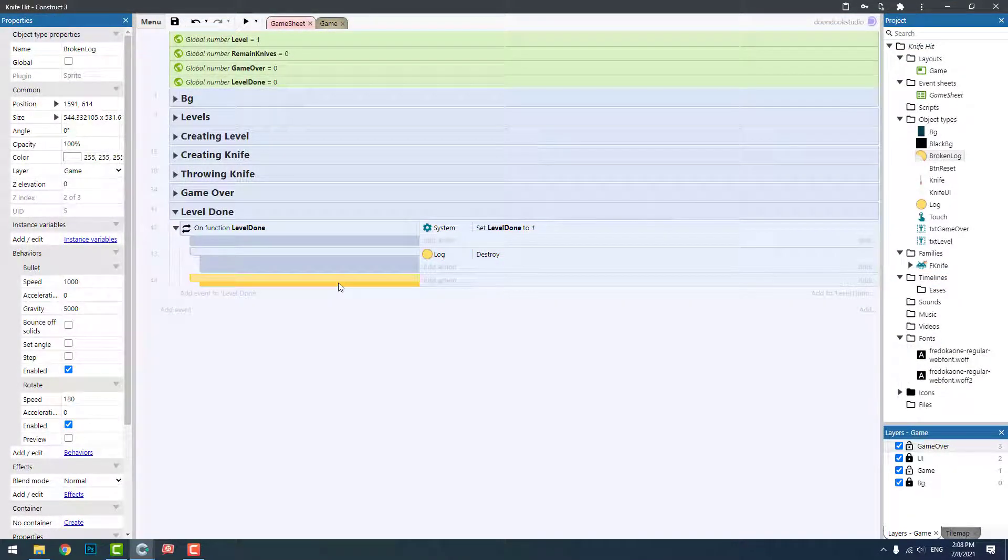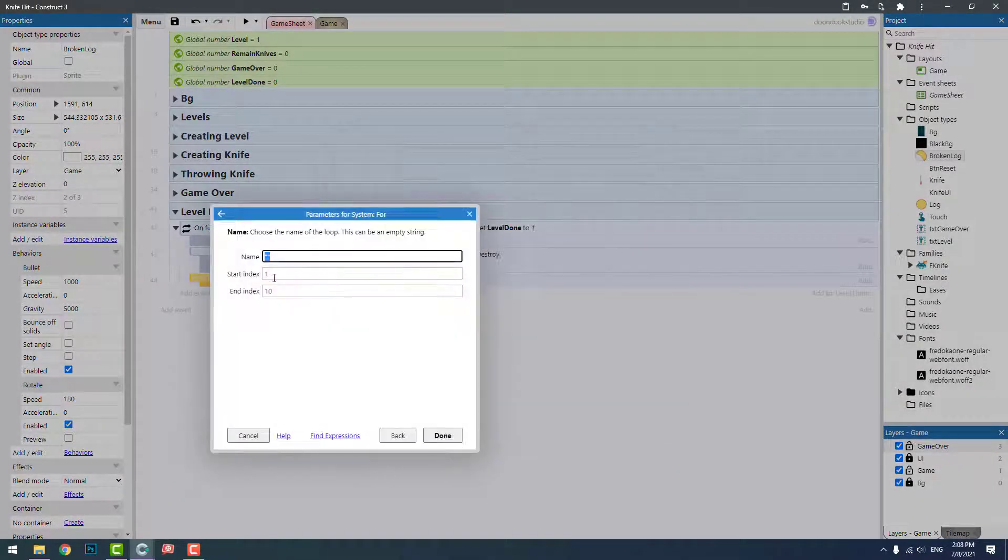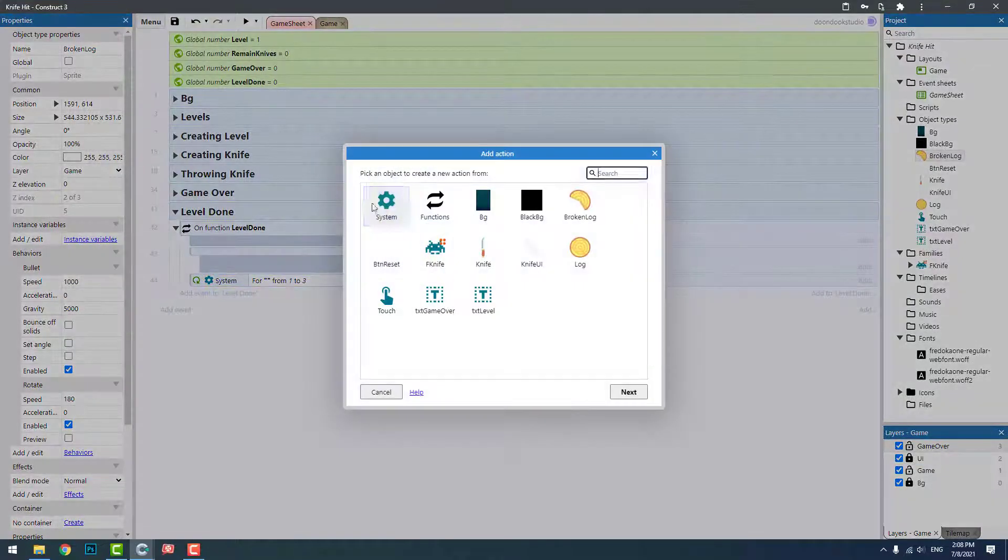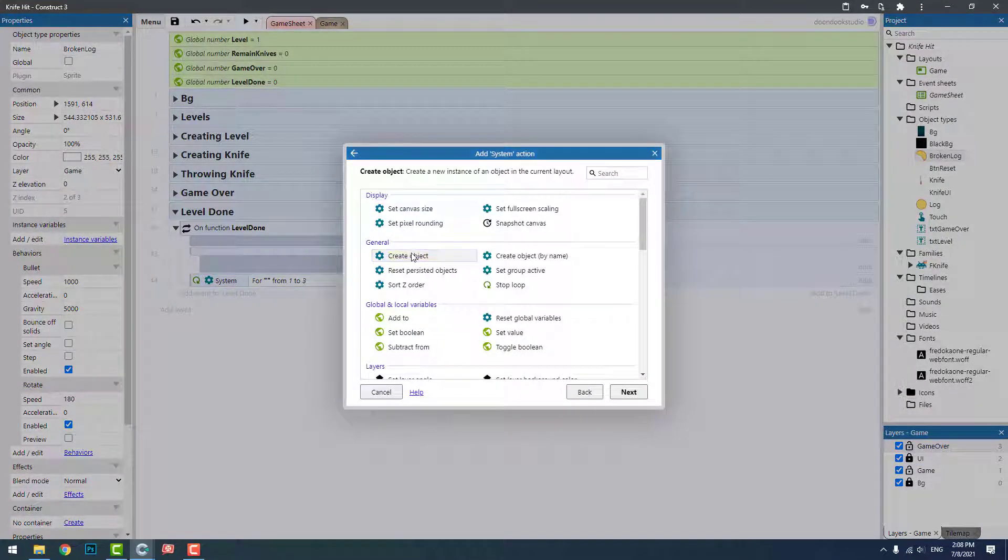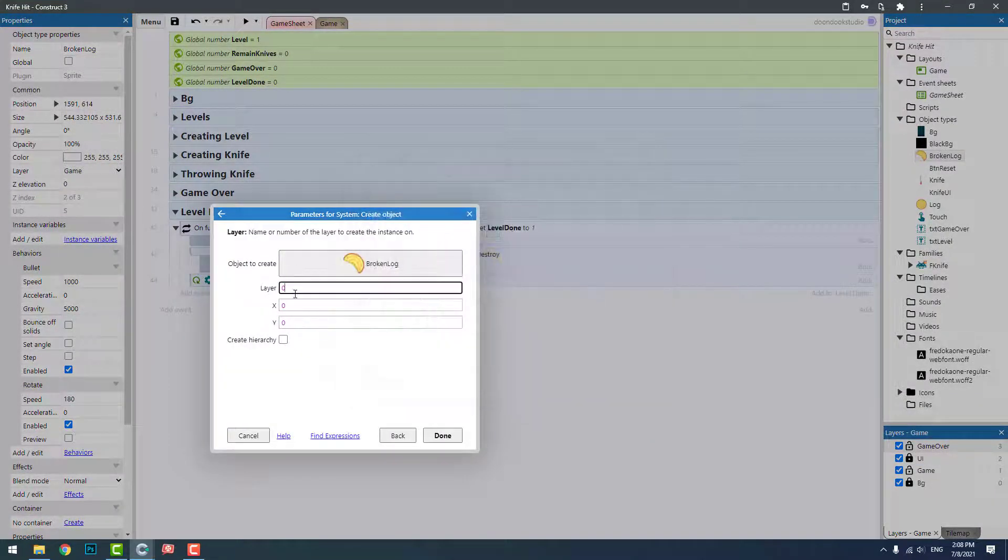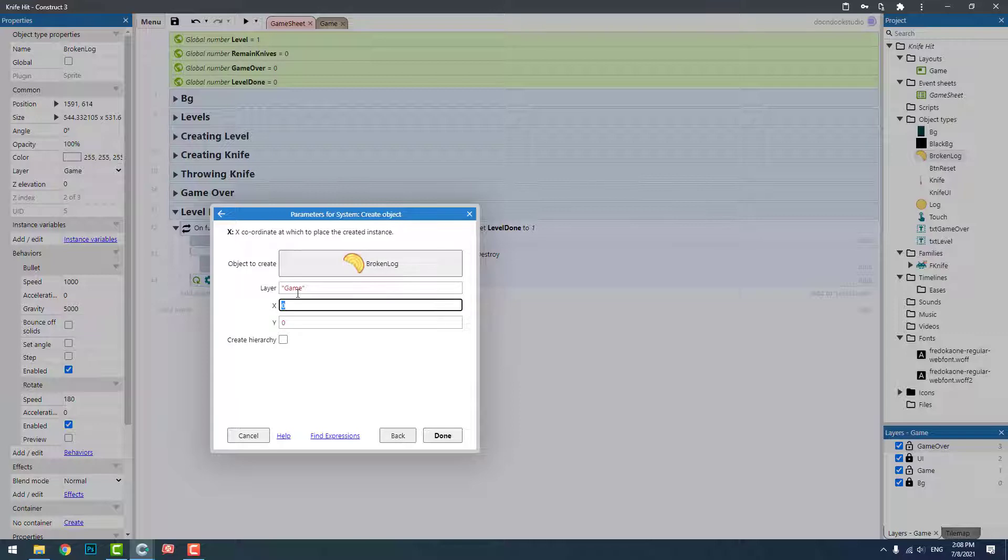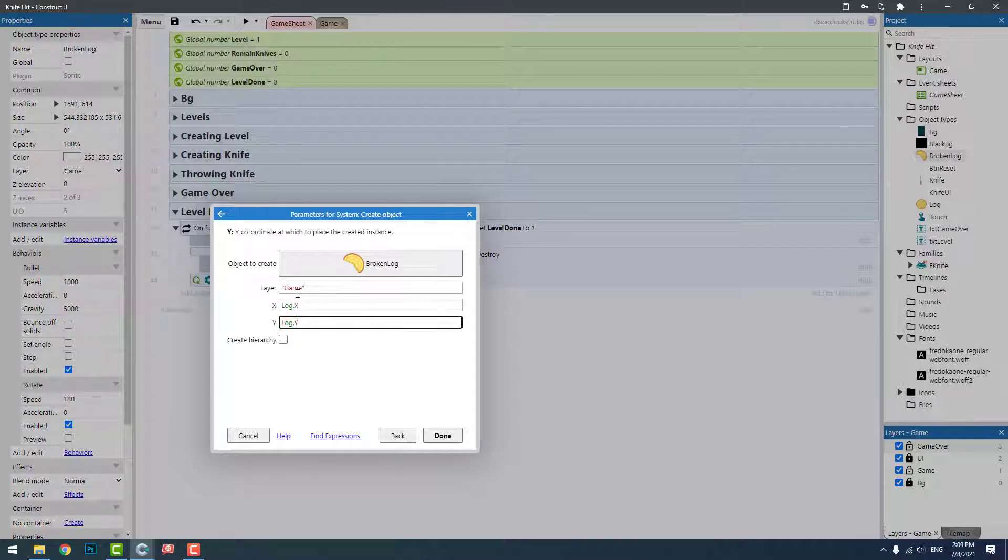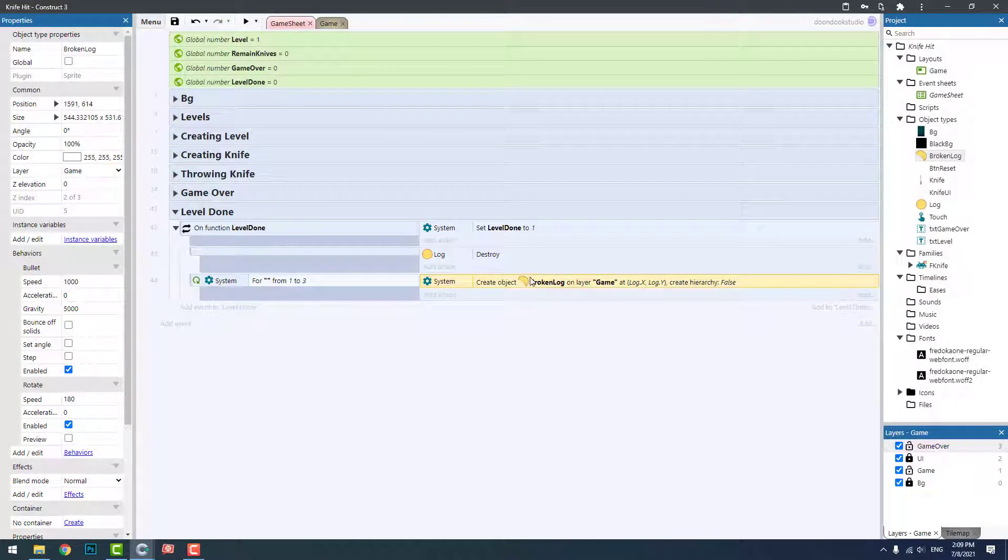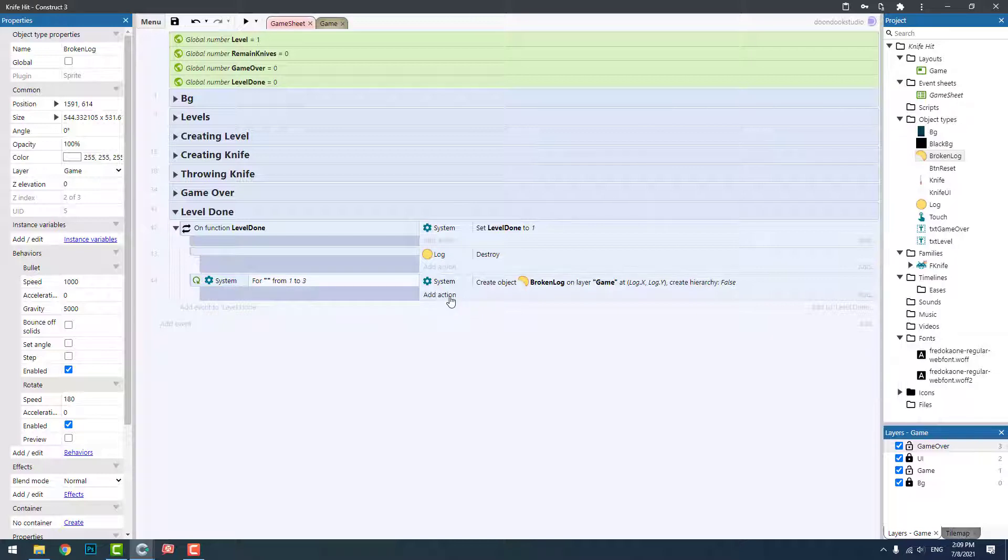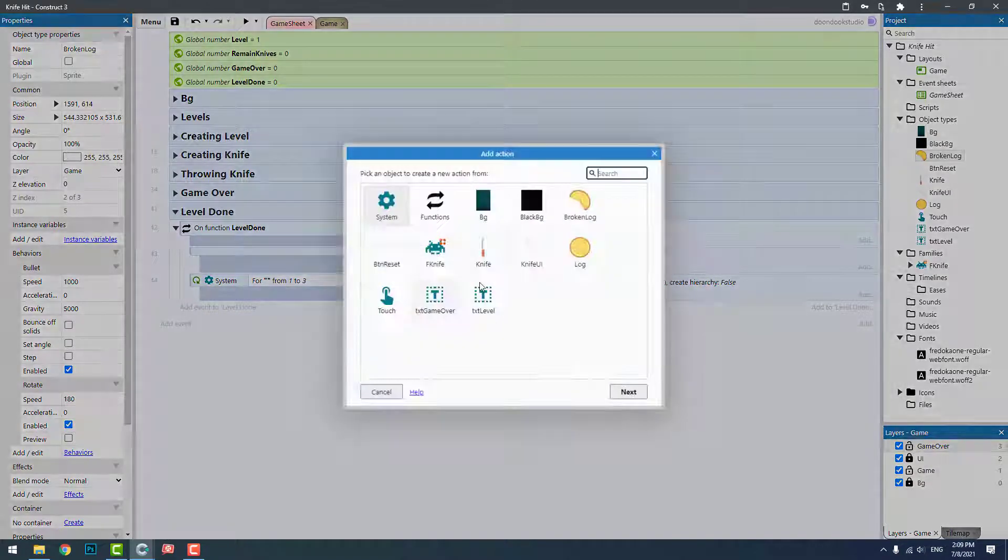Let's add a for loop from one to three. I'm going to create a broken log at layer game log dot x, log dot y. Here we create three objects of broken log, and then we need to set its animation.